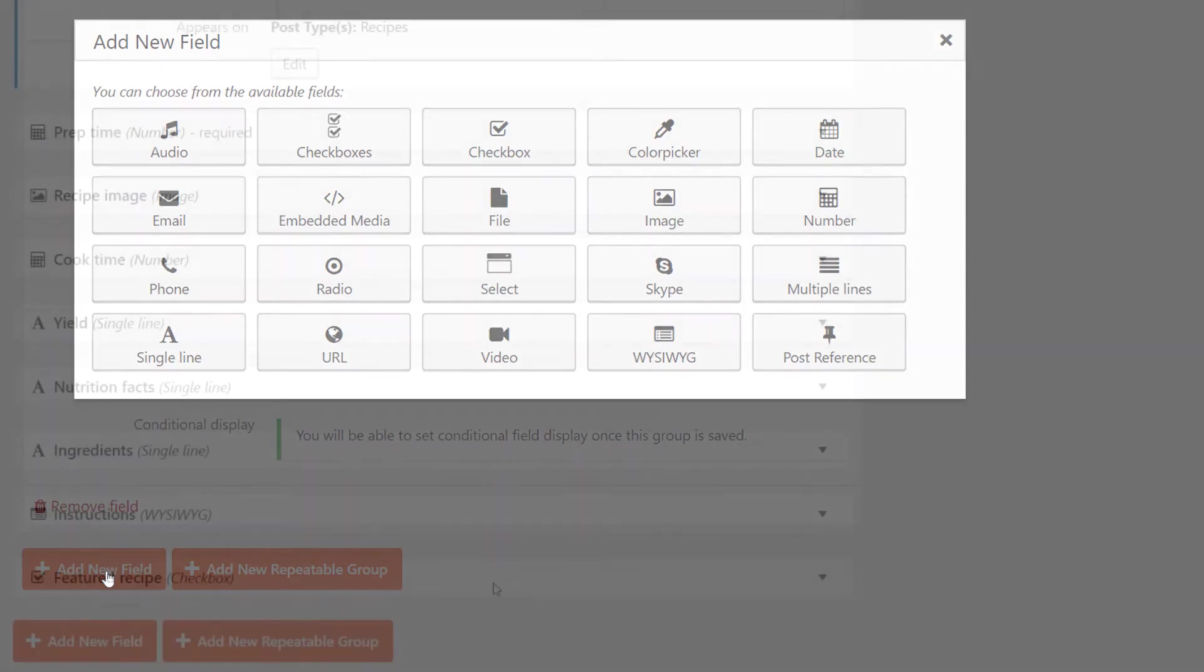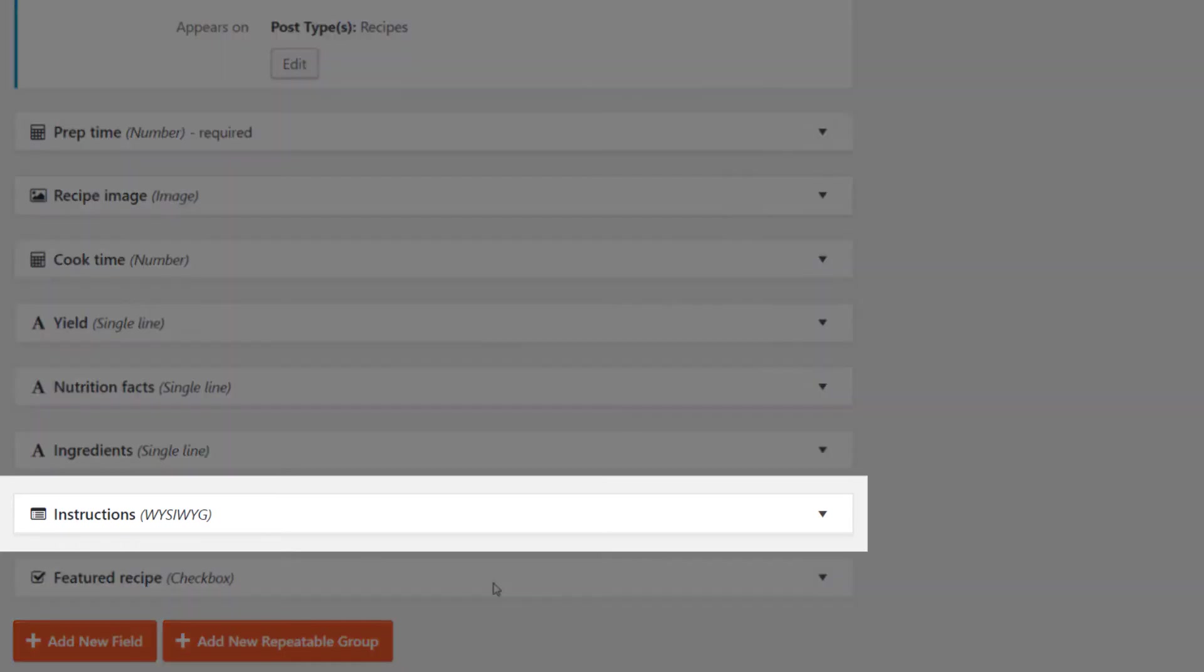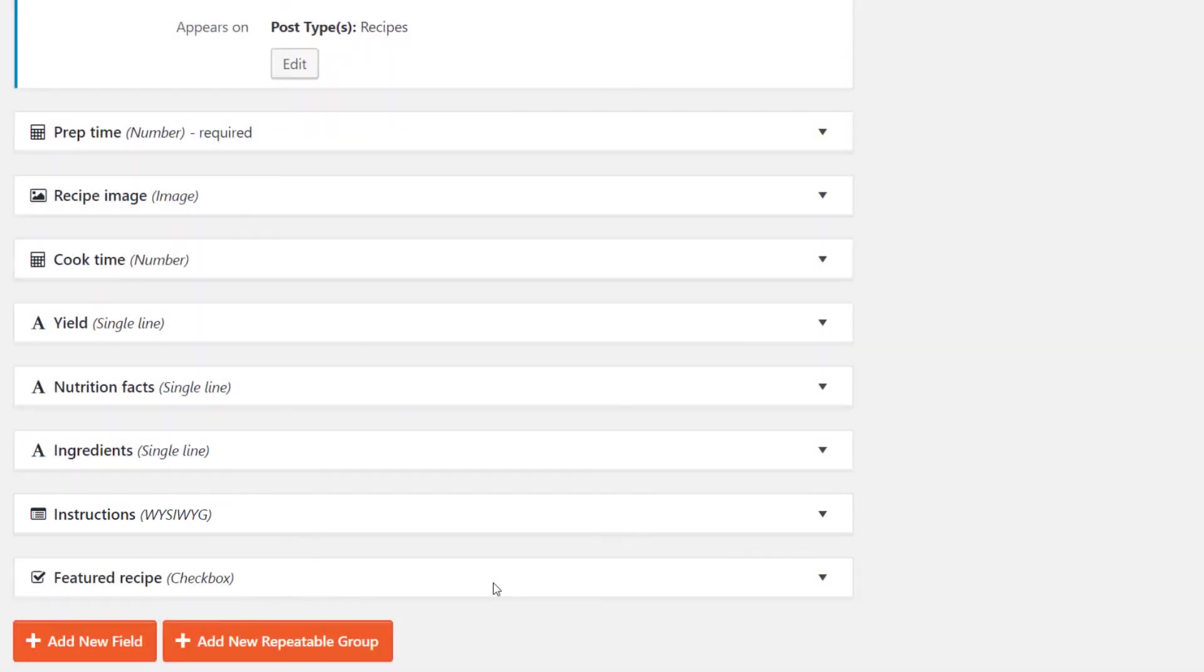Let's quickly add the other custom fields. And here you have it. These are all the custom fields that will appear for every recipe we add. Notice how we have made the instructions to be a what you see is what you get custom field, as we'll be adding a lot of information here.